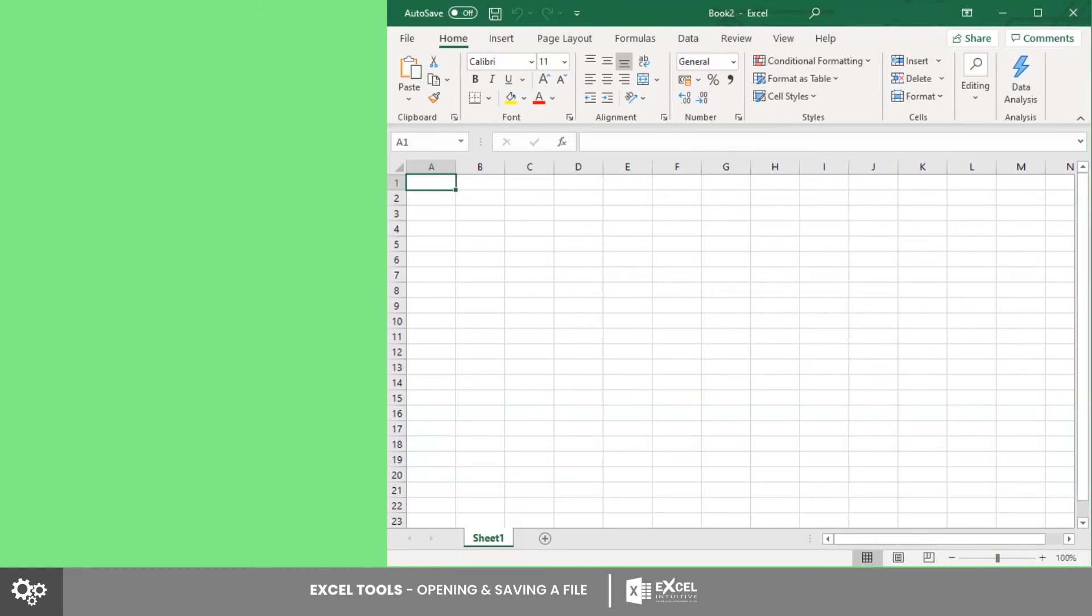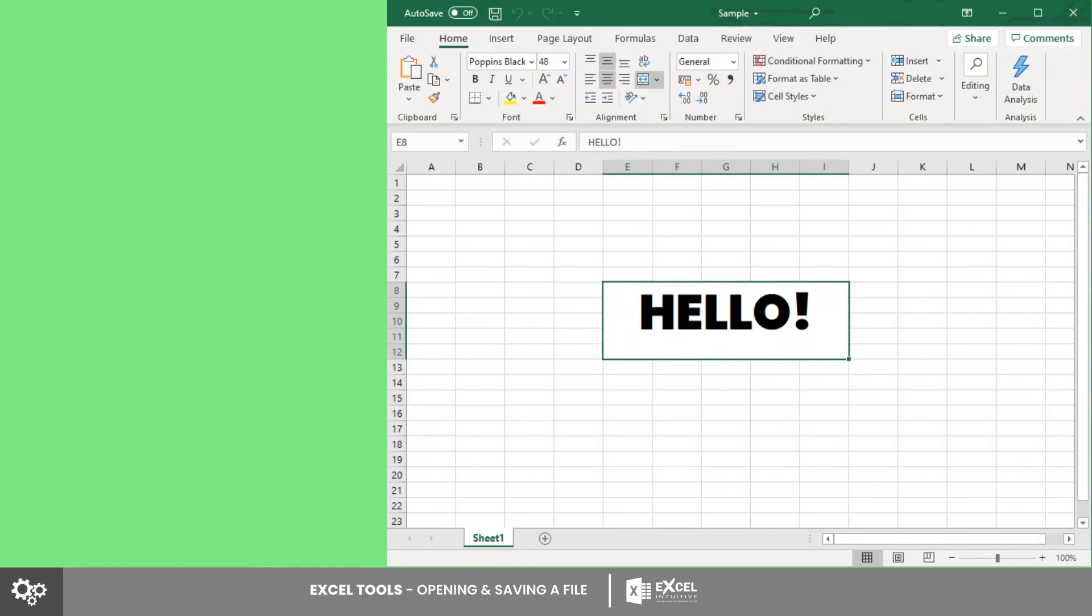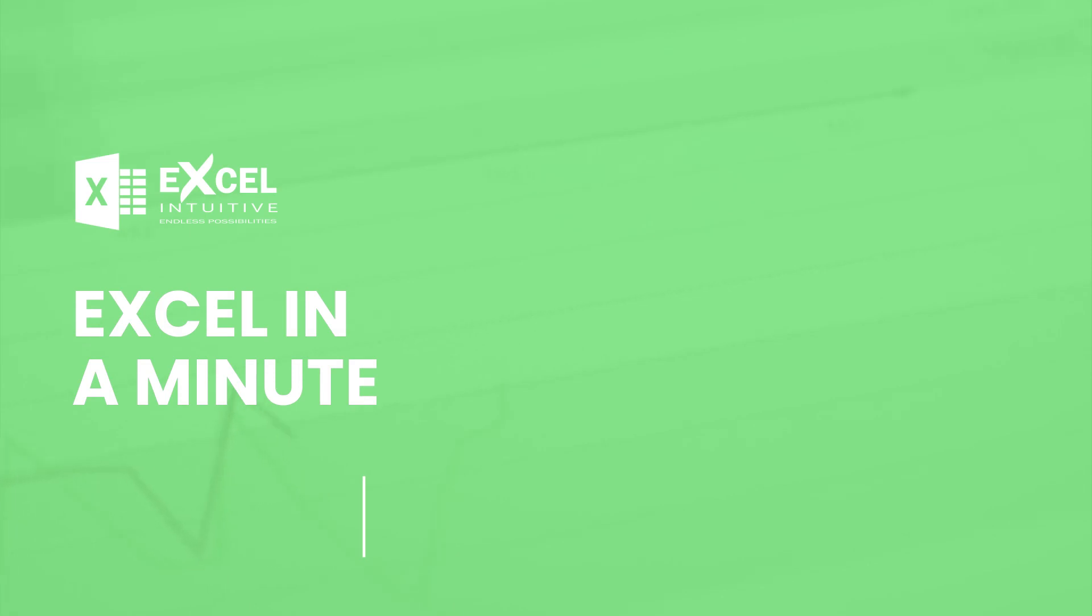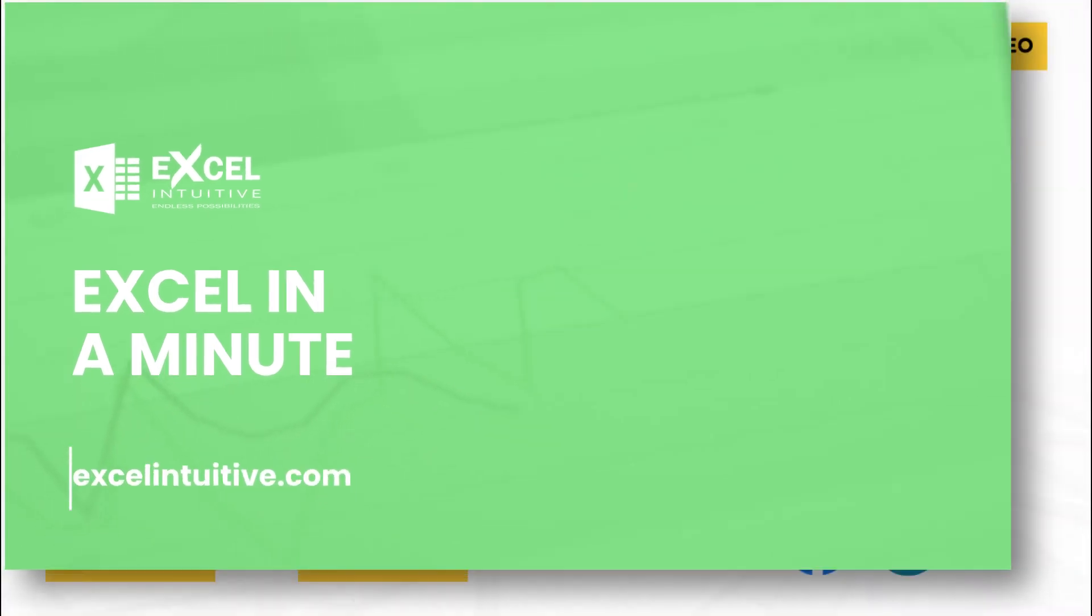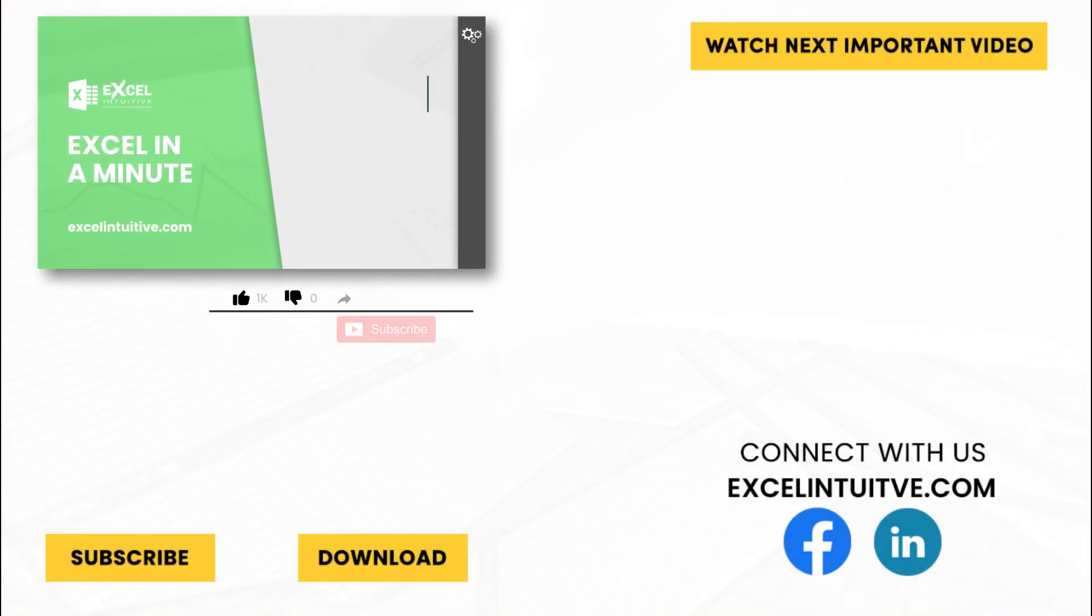Now you already know the ways to open and save an Excel file. We are excited about your Excel journey and we hope you do it with us. Thank you for your time. We hope you enjoyed this video.